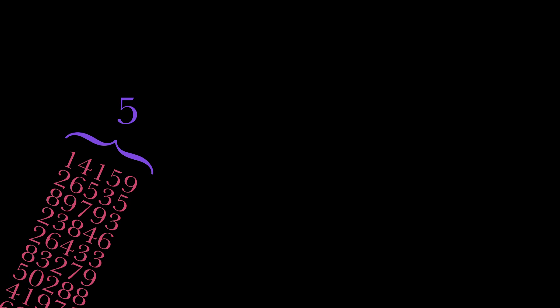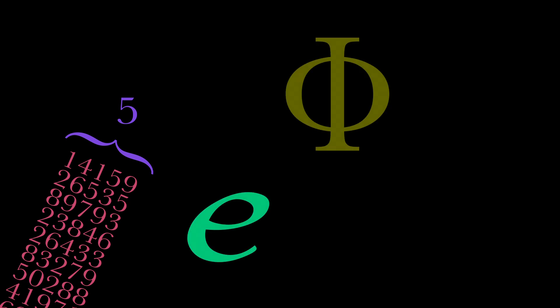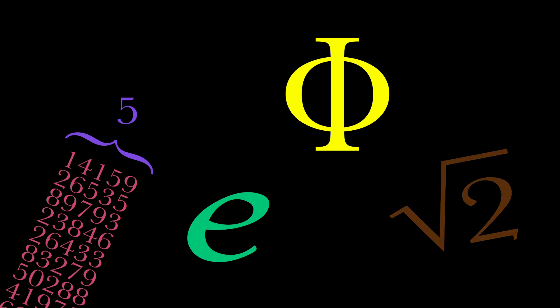What if you make the rows shorter, say only containing five digits? Or what if you use some other irrational number, such as e, the golden ratio, or square root of two?